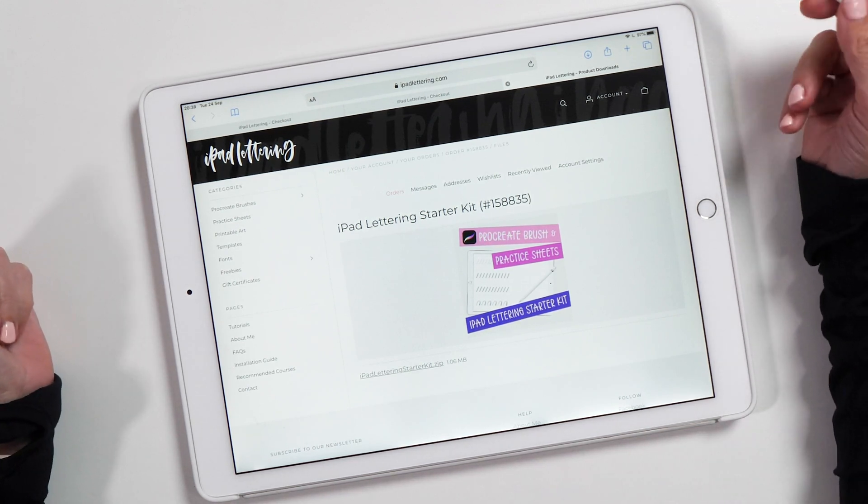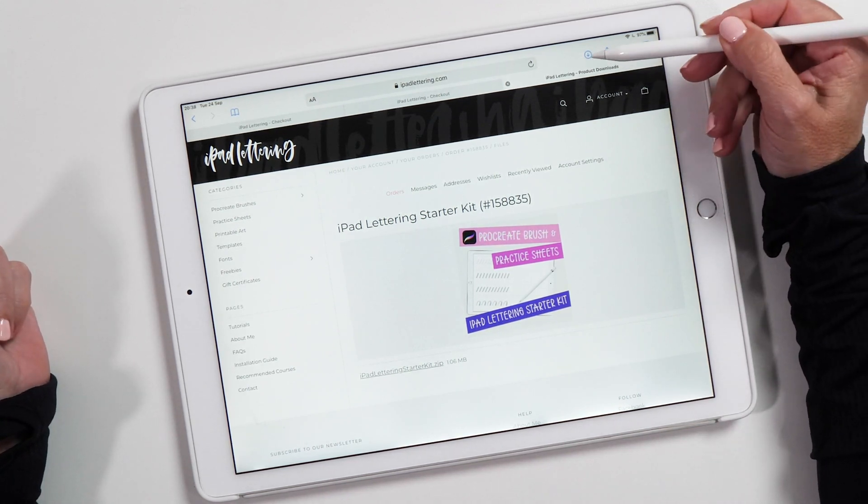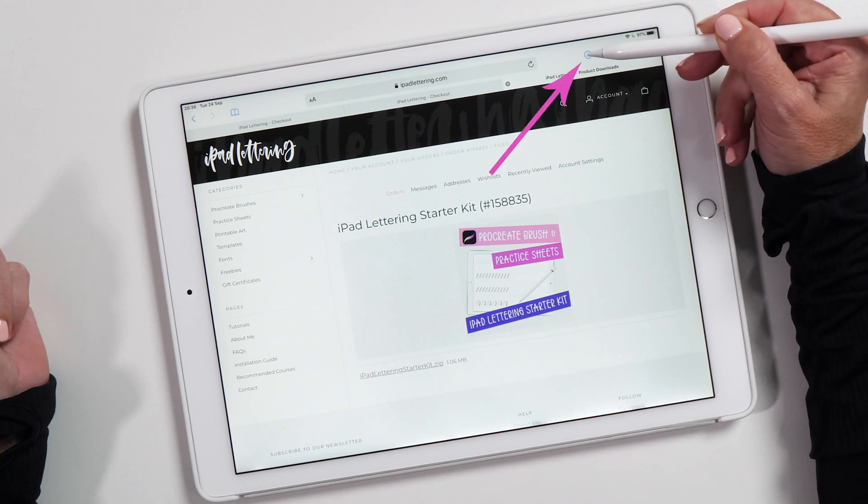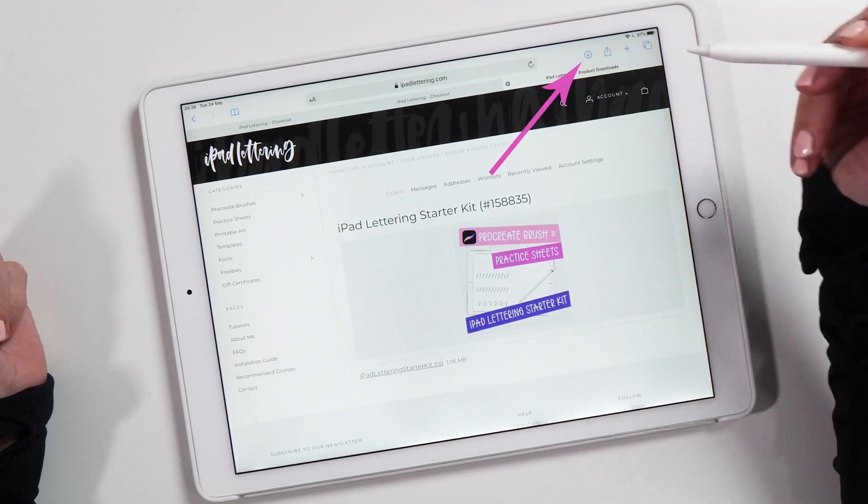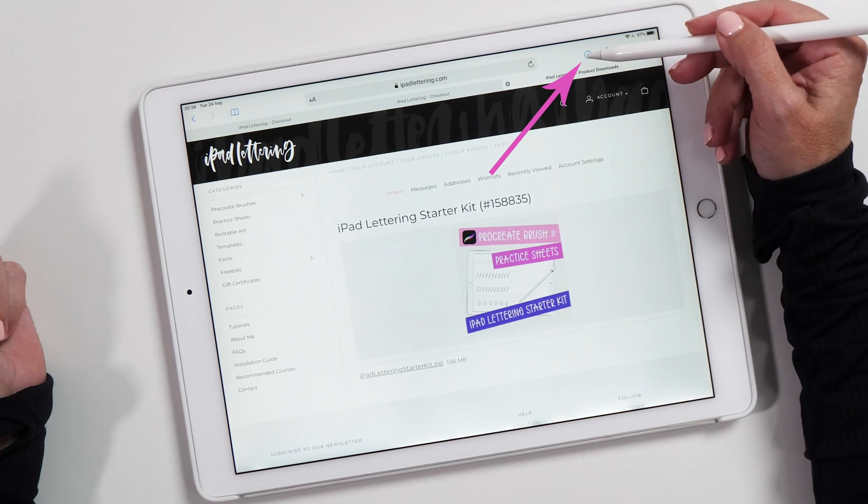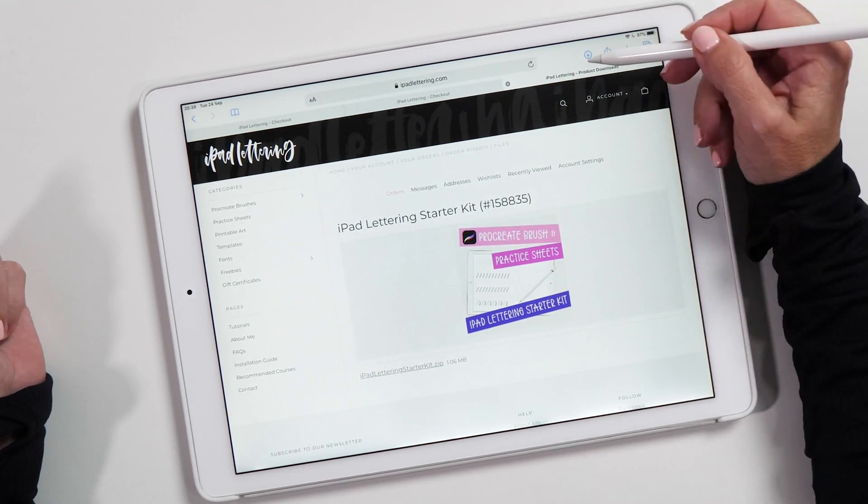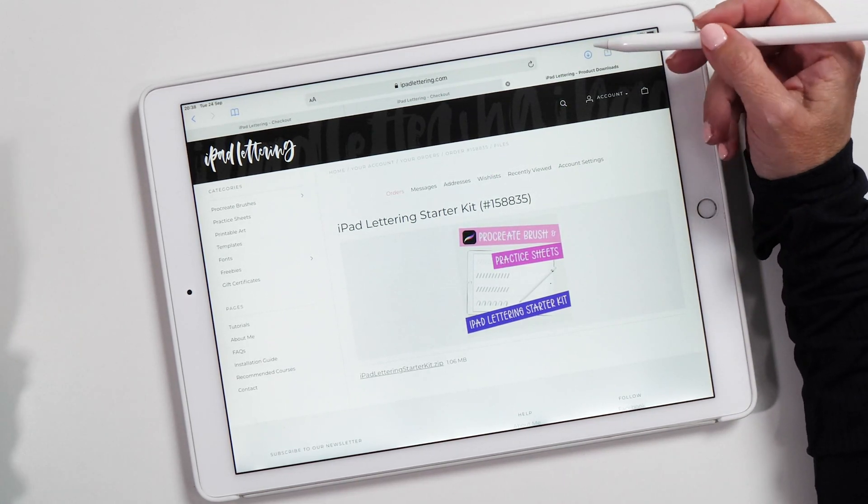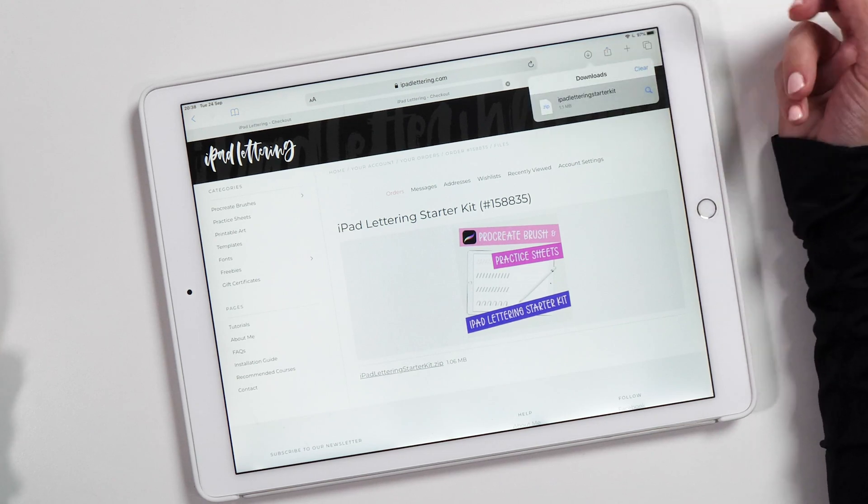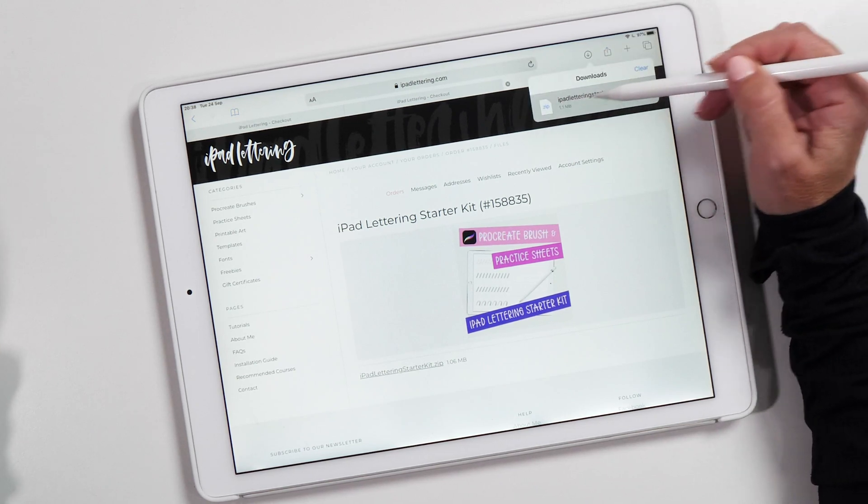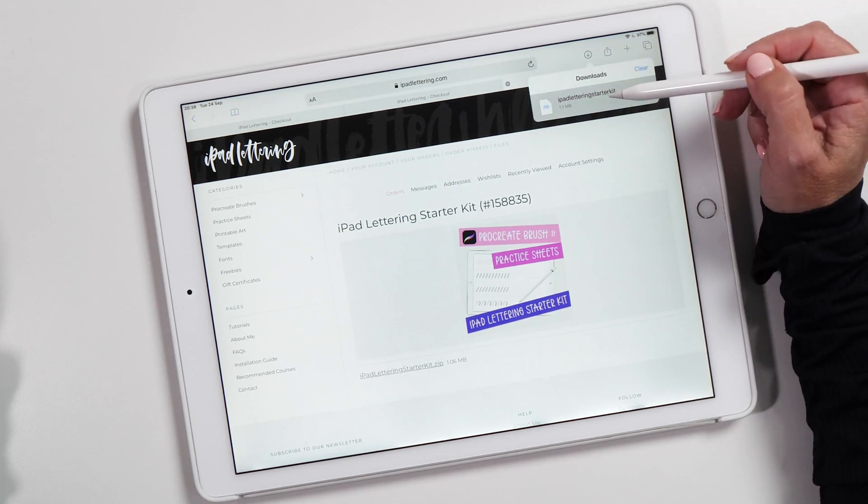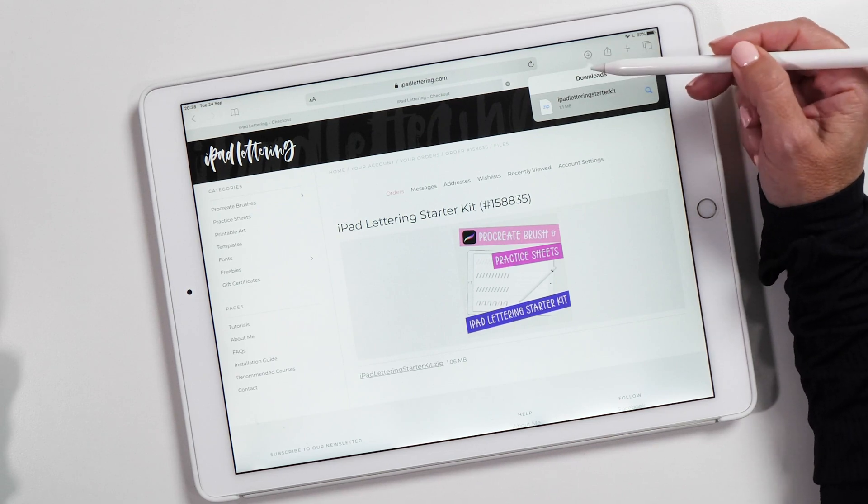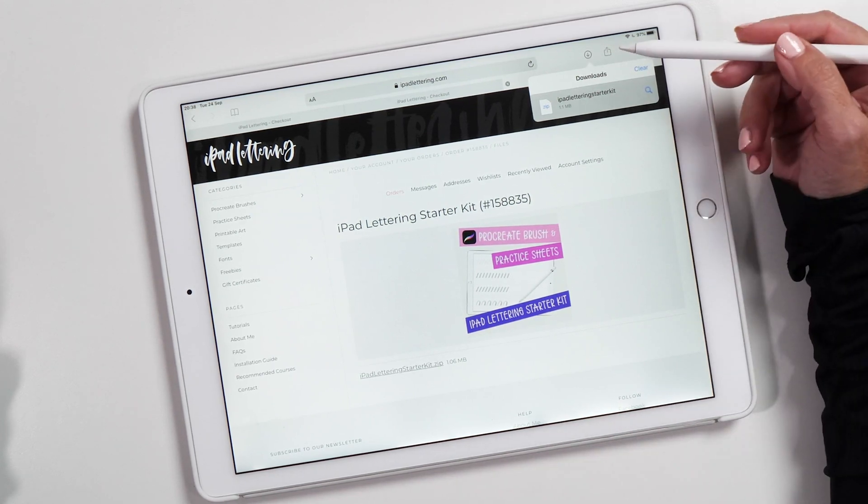What you'll notice is there's this little download icon here now, which is brand new. This was not available in iOS 12 but is brand new for iPadOS 13. If we tap on this, you'll see that we have the iPad Lettering Starter Kit download in our downloads area. This is a brand new feature.